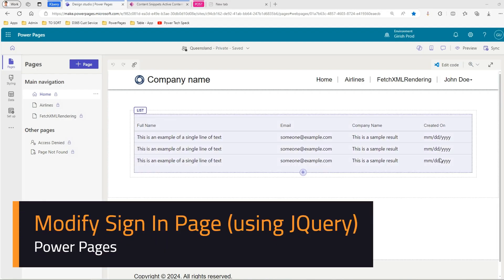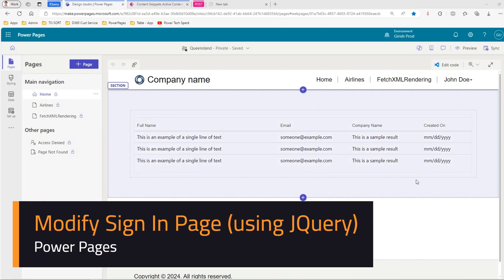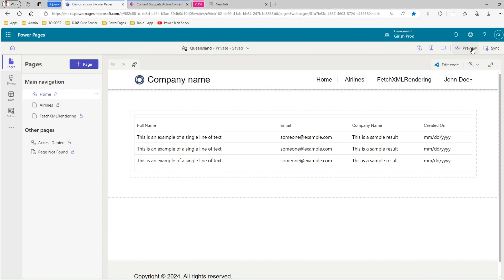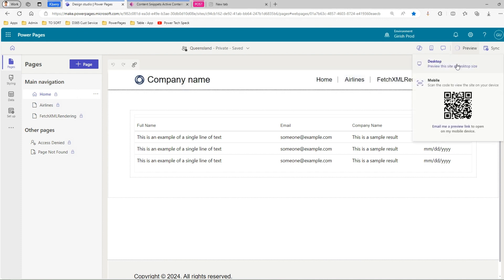In this video I'm going to show you how to modify the sign-in page for a Power Pages site. I have a Power Pages site which is quite a vanilla site and I have made all pages accessible only for authenticated users. I'm using Azure Active Directory sign-in to authenticate.